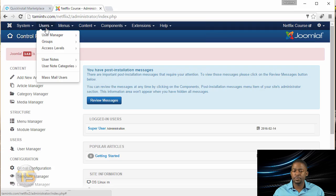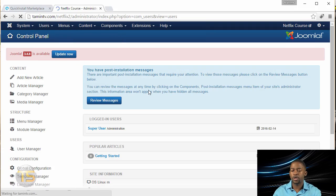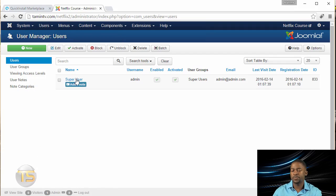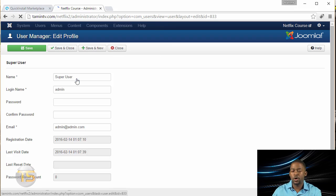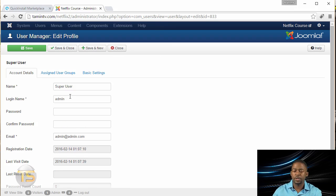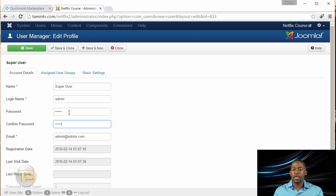And what I'm going to do now is I'm going to just change the password. And the reason why I'm doing this is because once you create it and you forget, then you have to go back through the database and change the password. Just to make things easier, I'm just going to change the password and then save and close.